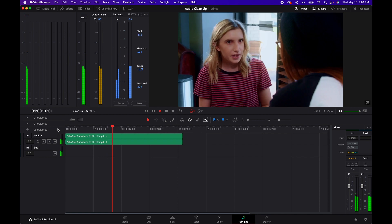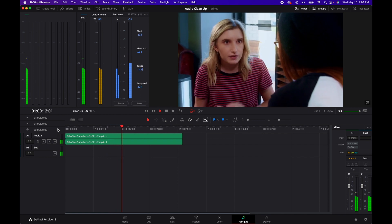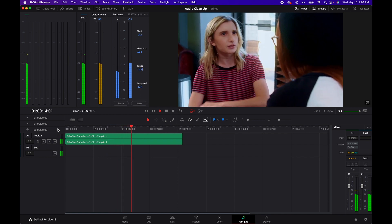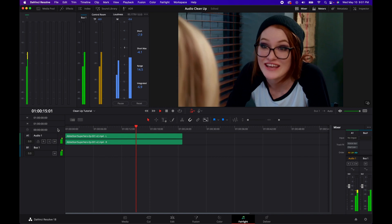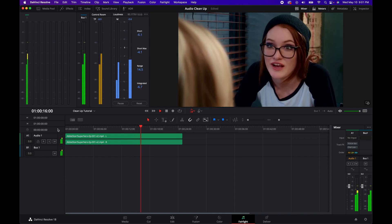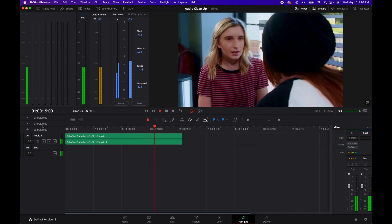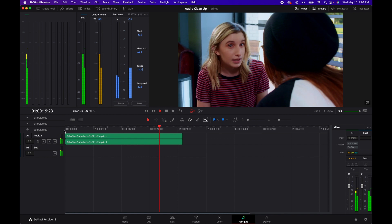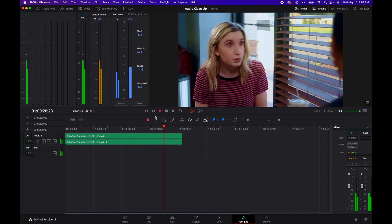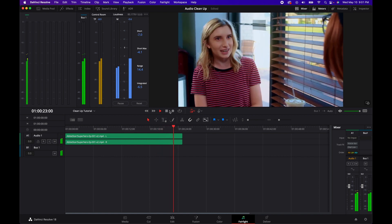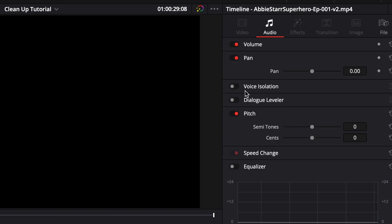While I've learned a lot since then and gotten a lot better at audio cleanup — and I always remember my headphones — I wished there was an easier way to take bad audio and make it better. Well, now there is. If you're a DaVinci Resolve user, I'm sure you've heard about the new Voice Isolation and Dialogue Leveler features.